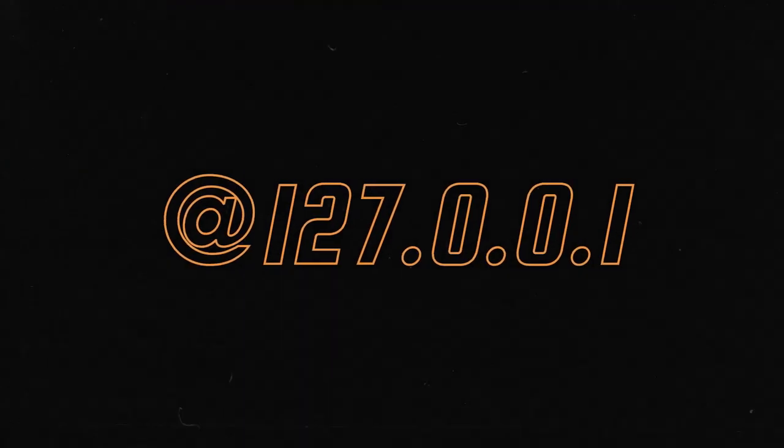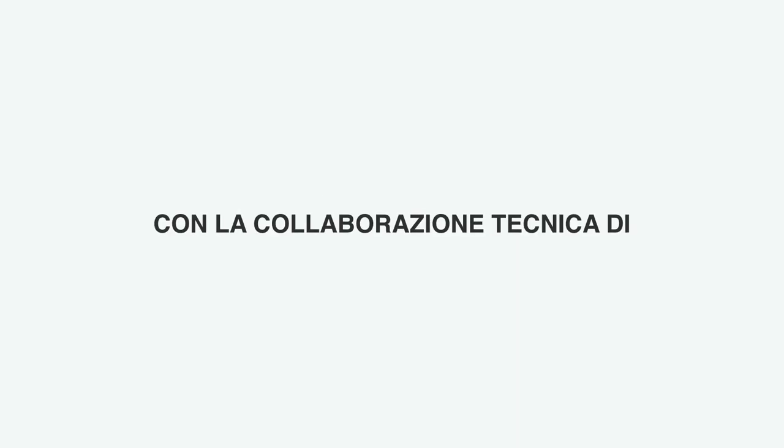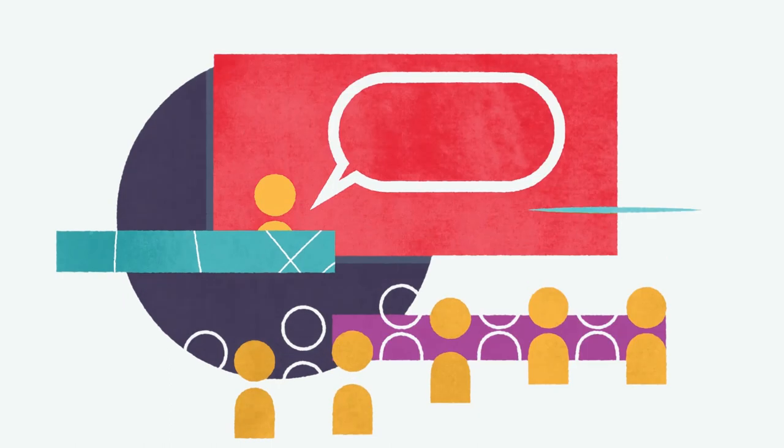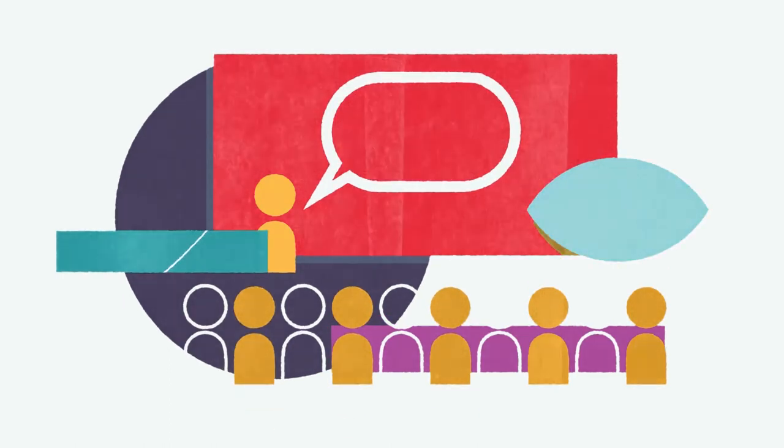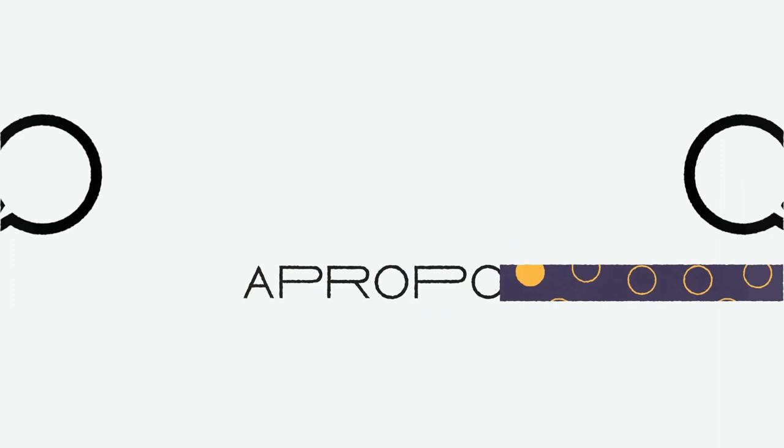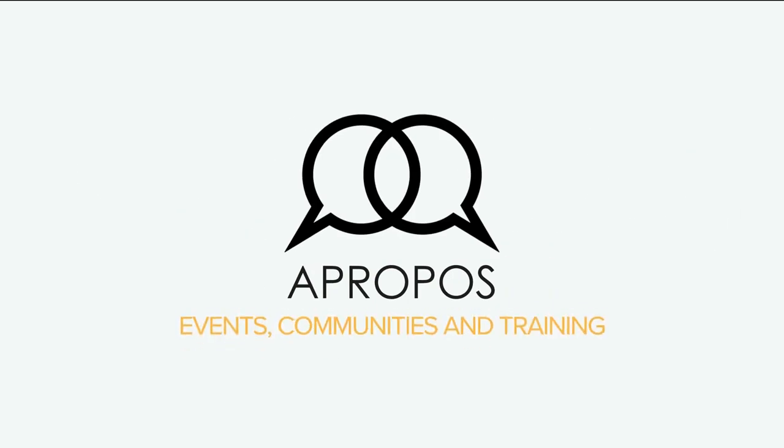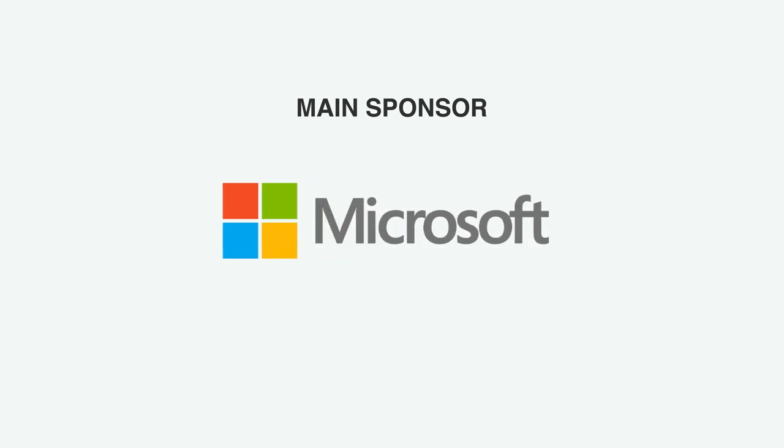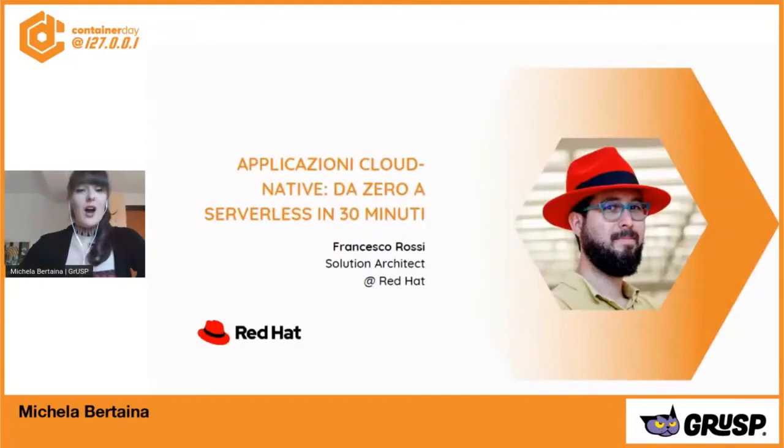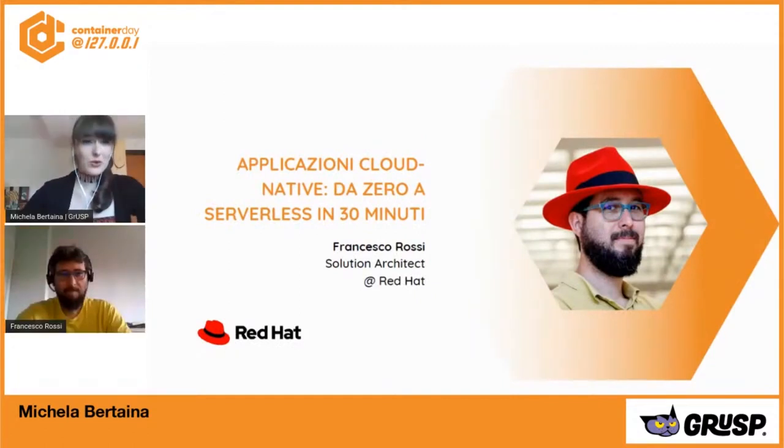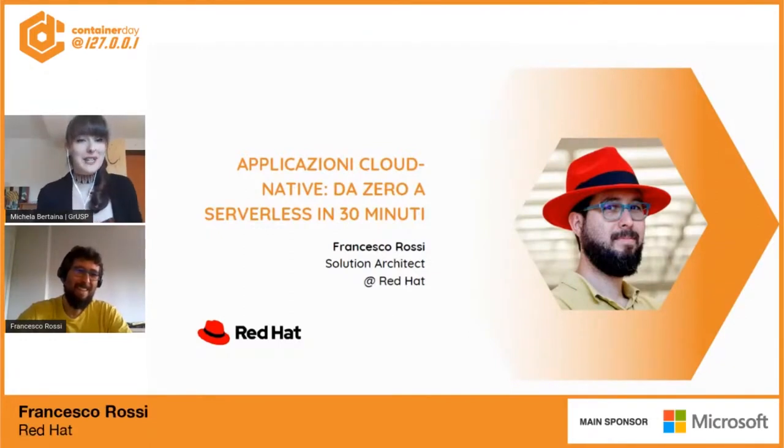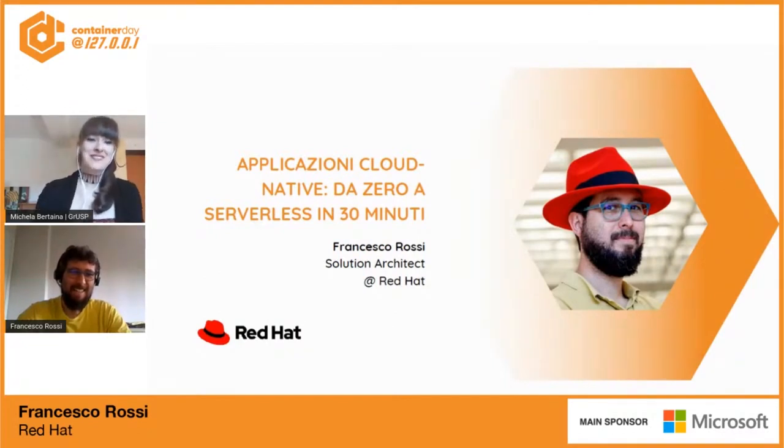Thank you. Ok, adesso lascio, vi introduco Francesco Rossi che è Solution Architect a Red Hat con il primo talk e ci parlerà di applicazioni cloud native da zero a serverless in 30 minuti. Benvenuto Francesco. Grazie Michela, benvenuti a tutti.